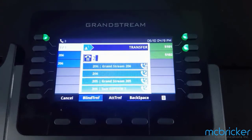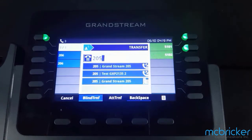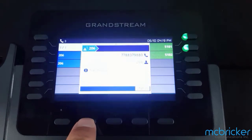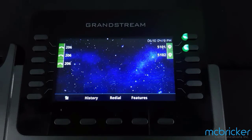Selecting blind transfer allows you to dial an extension, then select Blind Transfer and the call has been transferred to your colleague. If unanswered, in most cases it will end up in the user's mailbox.